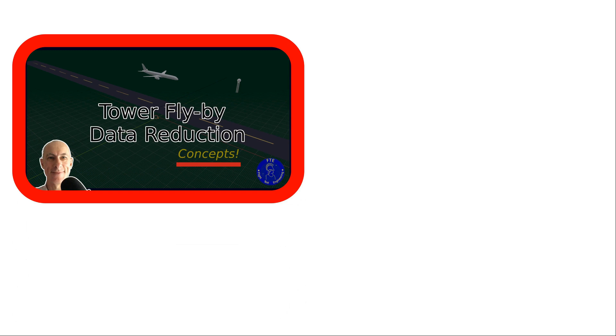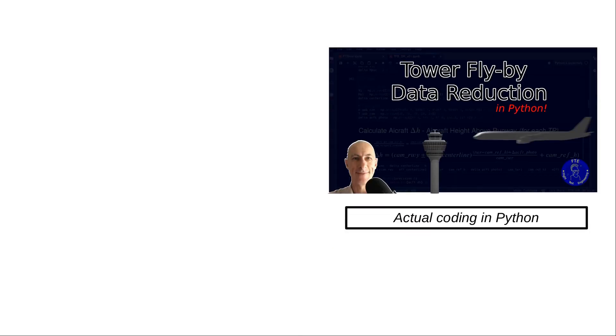This is a prequel to the TowerFlyby data reduction video and covers the basic concepts for the method. We're not going to do actual coding here and if you're looking for that content, click on this link which will take you there.